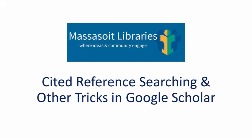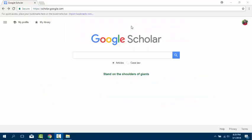Cited Reference Searching and Other Tricks in Google Scholar. One of Google Scholar's most powerful research tools is the Cited Reference Search.